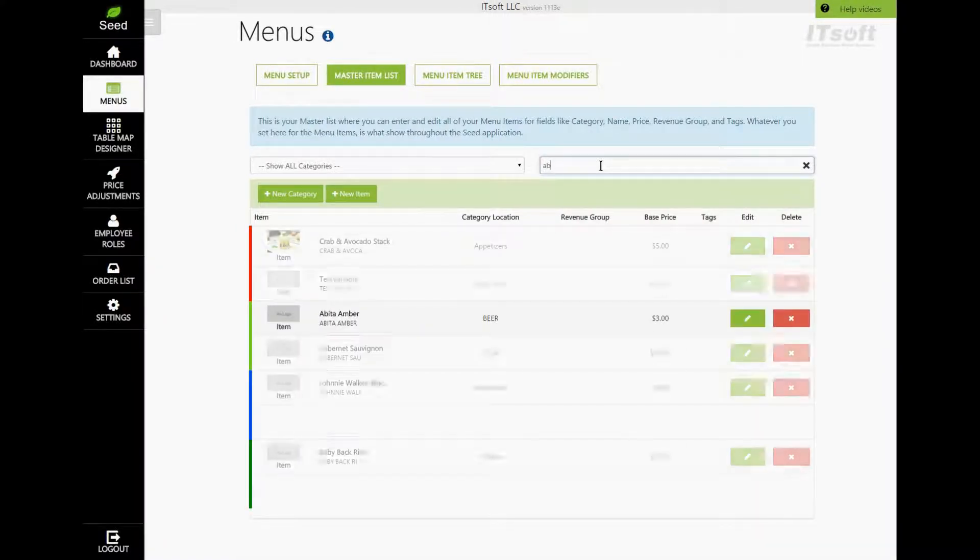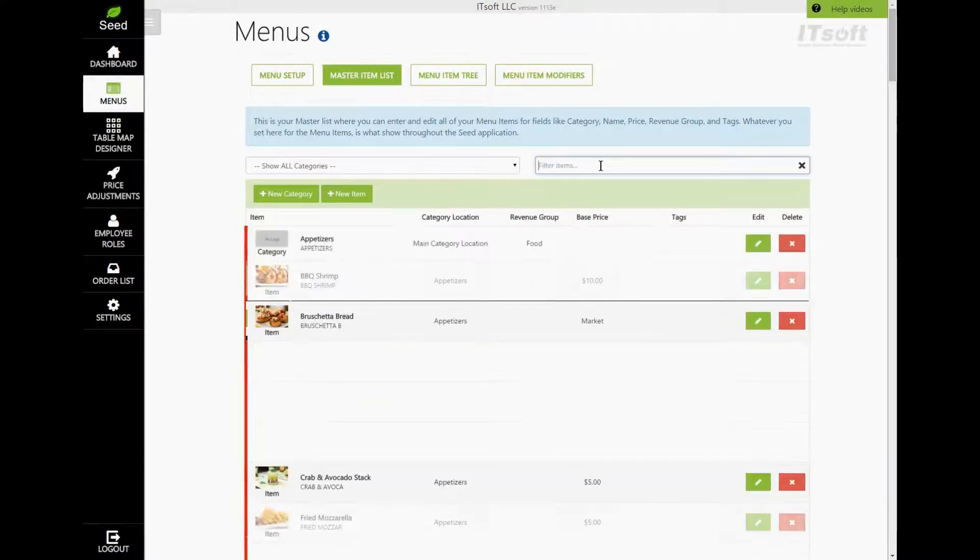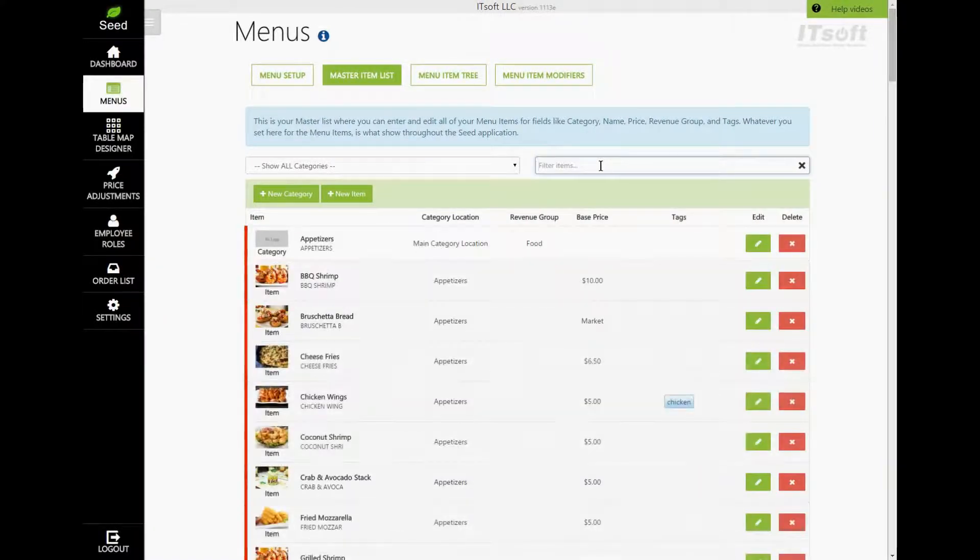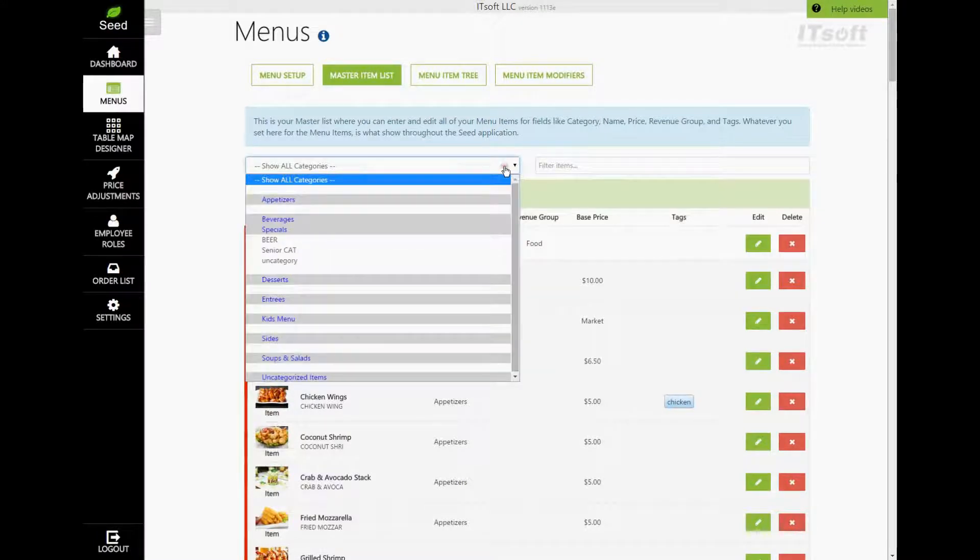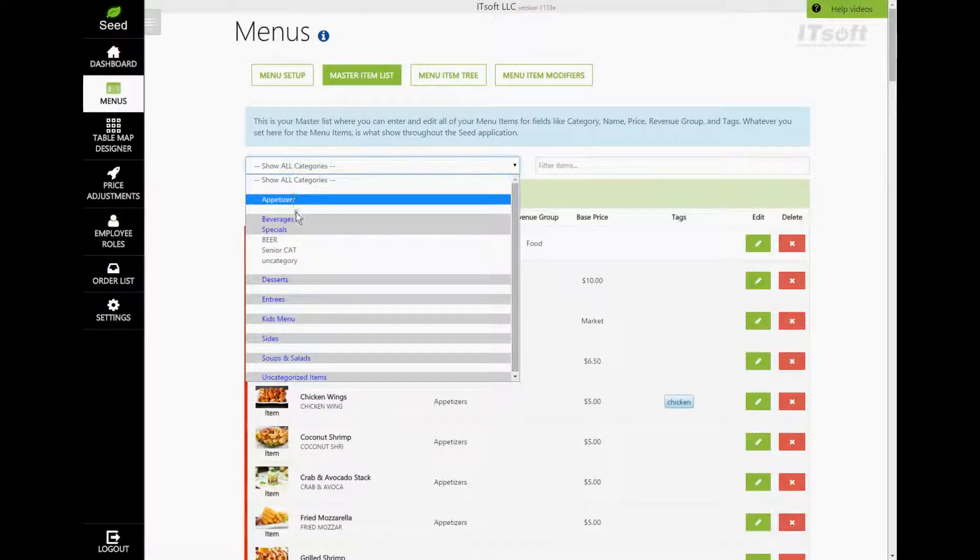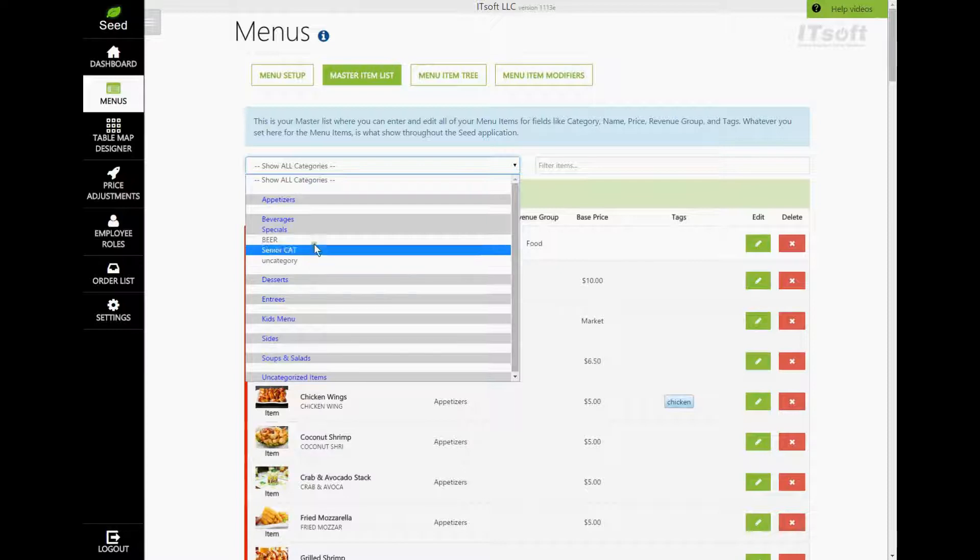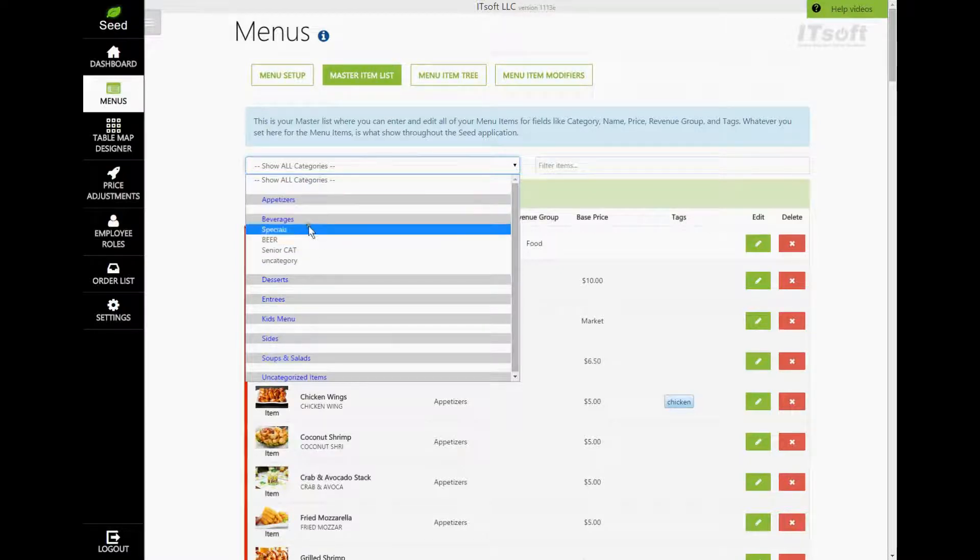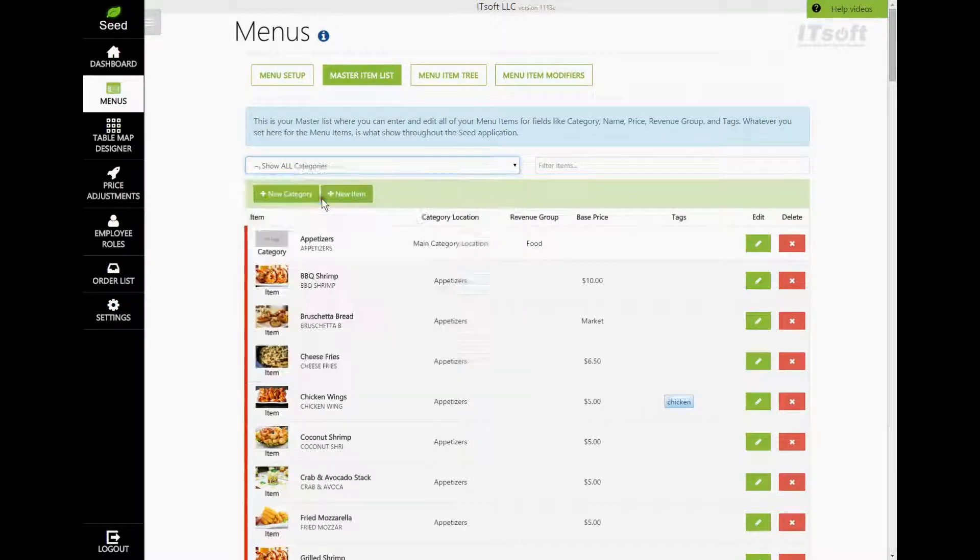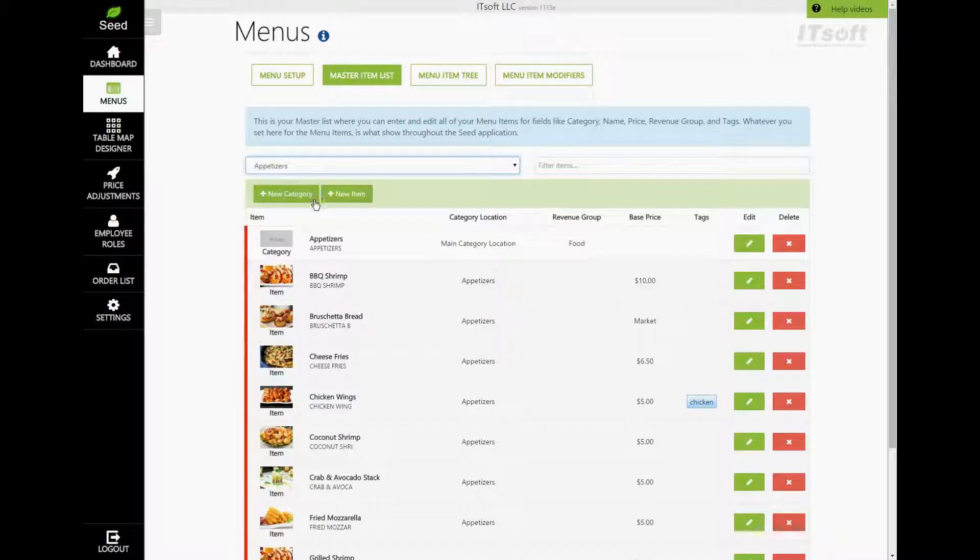If you want access to a specific main category or subcategory, you can do so by using the combo box here. The main categories will have a gray background, while the subcategories will have a white background. When you first start using Seed for the first time, you will only have main categories.